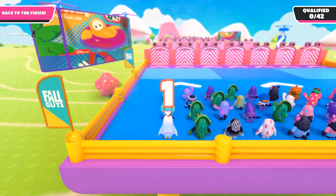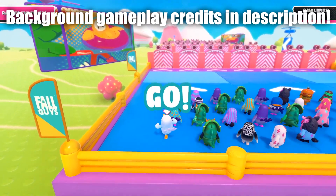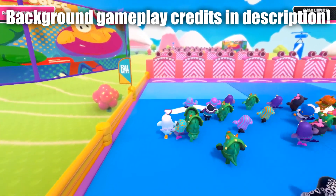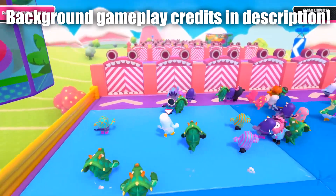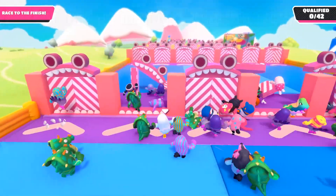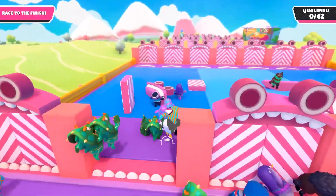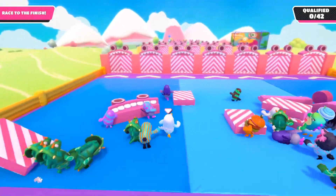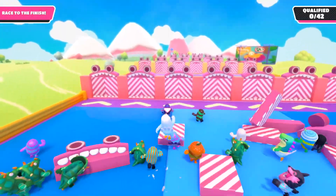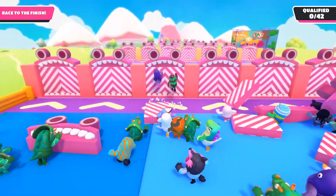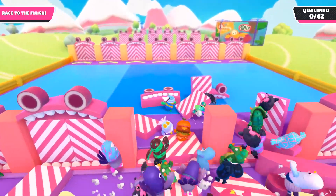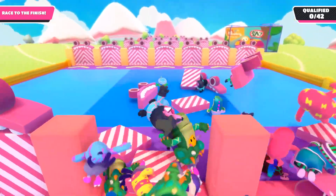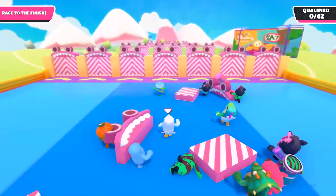How to download Fall Guys on PC is the topic of today's video. Before we get any further, I want to quickly put it out there: I'm simply showing you where to download it and where to buy it. This is a paid game. Fall Guys does cost money and you cannot get it for free.